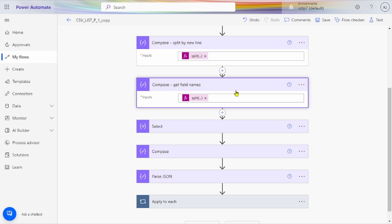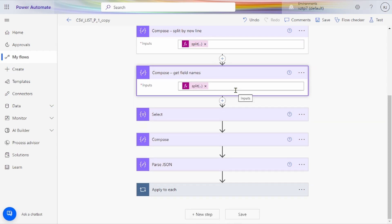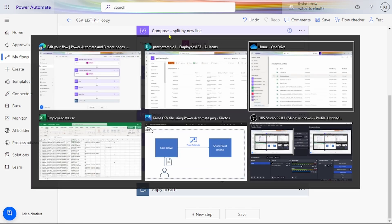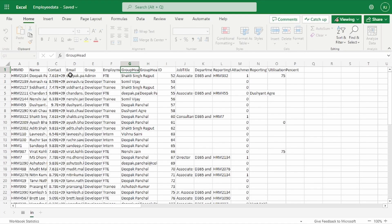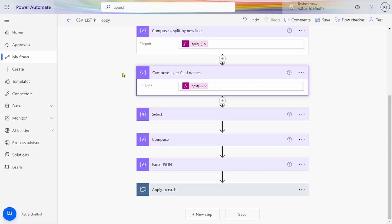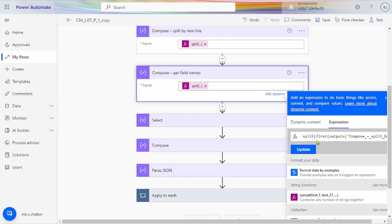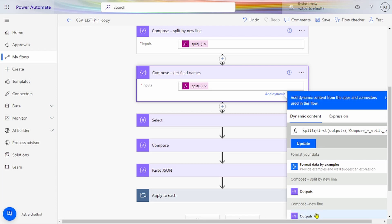After that, we get the field names using compose — HRM ID, name, contact, employment, and other things we want. These field names we get from the CSV header. For getting the field name, we use a similar compose action and rename it 'Get Field Name.' Similarly to the previous step, we use split, select the output, select the first dynamic content — the output from 'Compose Split by New Line.'